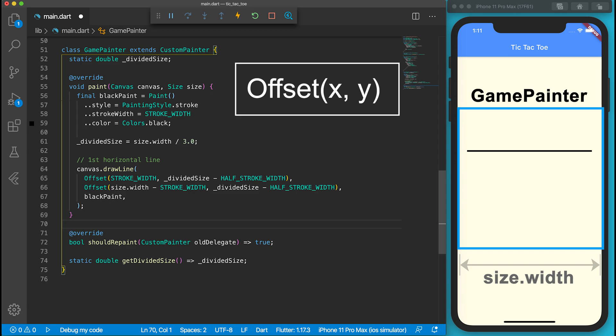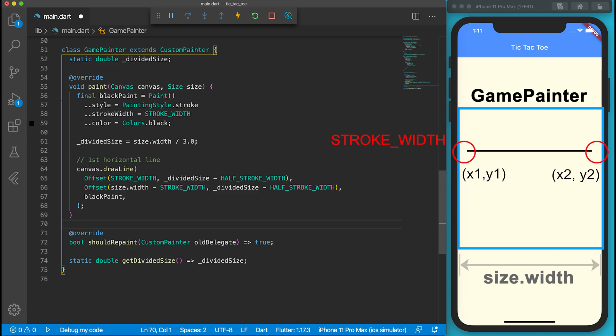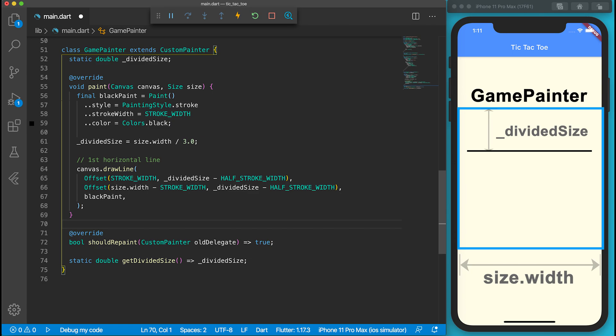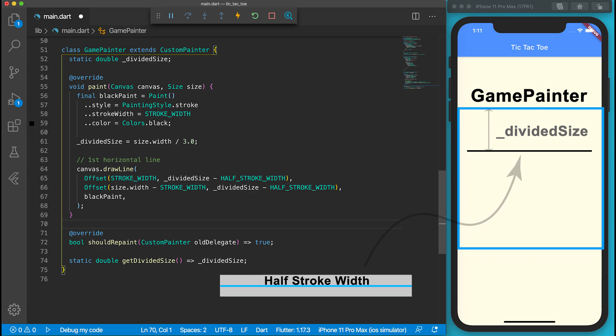I don't want the horizontal line touching the screen edges. I have added a stroke width as a margin for X1 and subtracted a stroke width for X2. The Y position is just the divider size from the top of the canvas. However, the stroke has a width. We need to move the Y position up for half the stroke width.